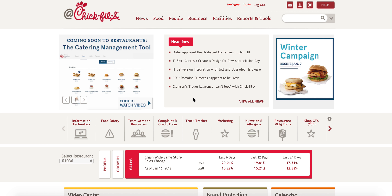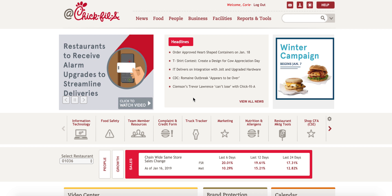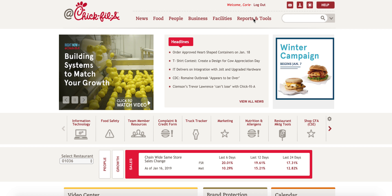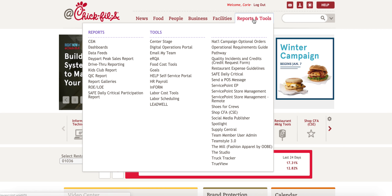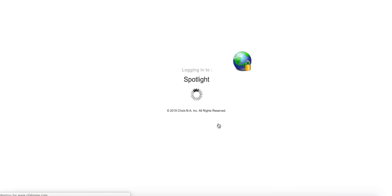A quick tutorial on how to schedule an event through Spotlight. Make sure you are logged in to Chick-fil-A Home, and then under the Reports and Tools tab you are going to select the Spotlight option.